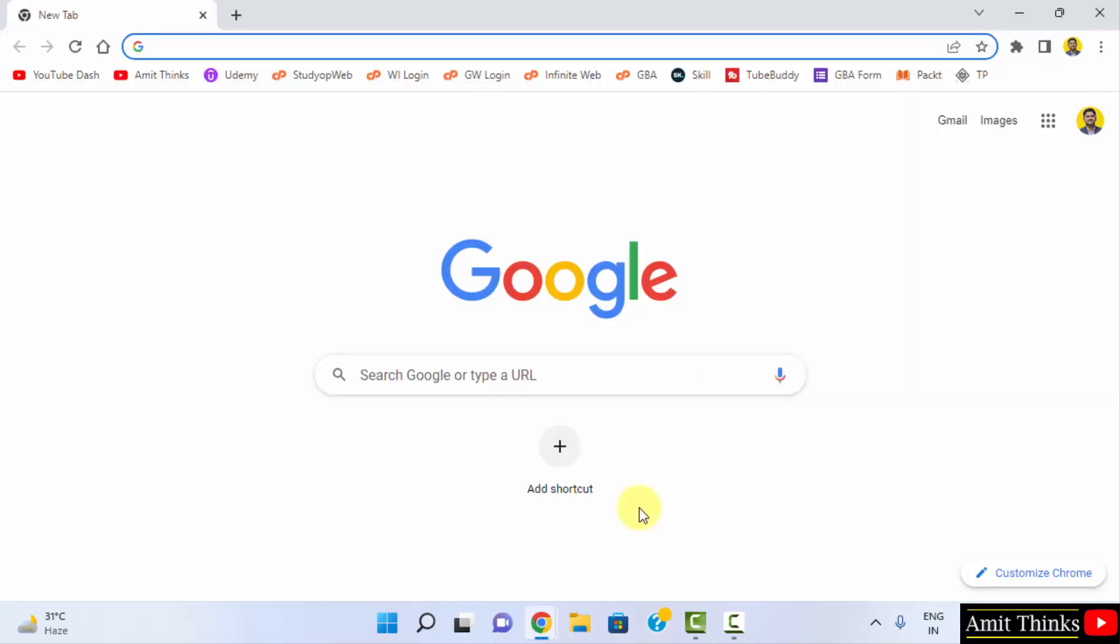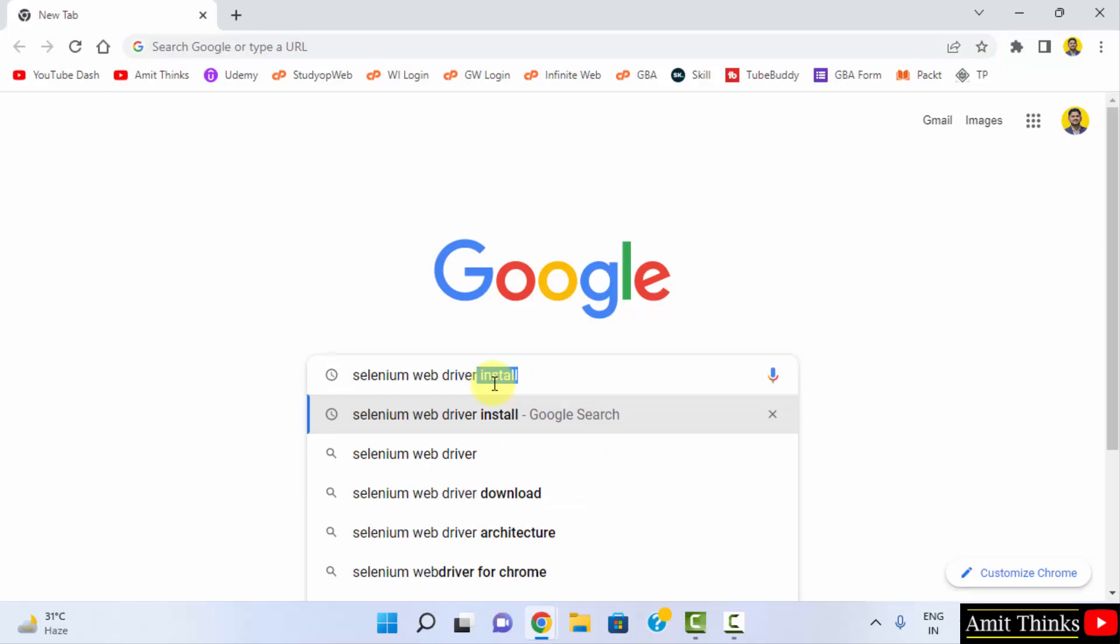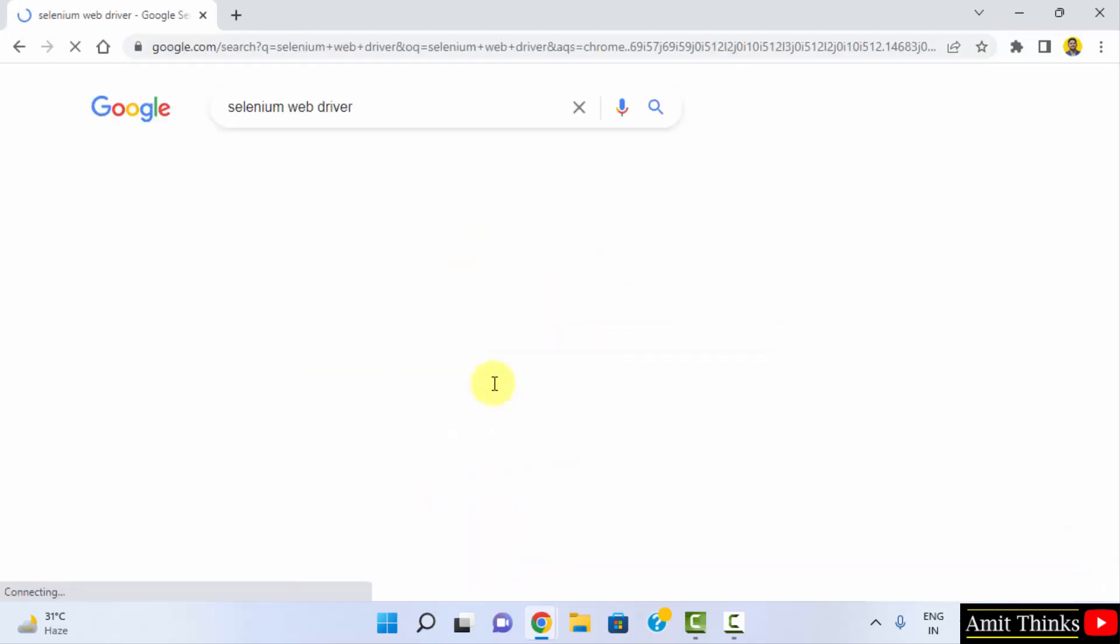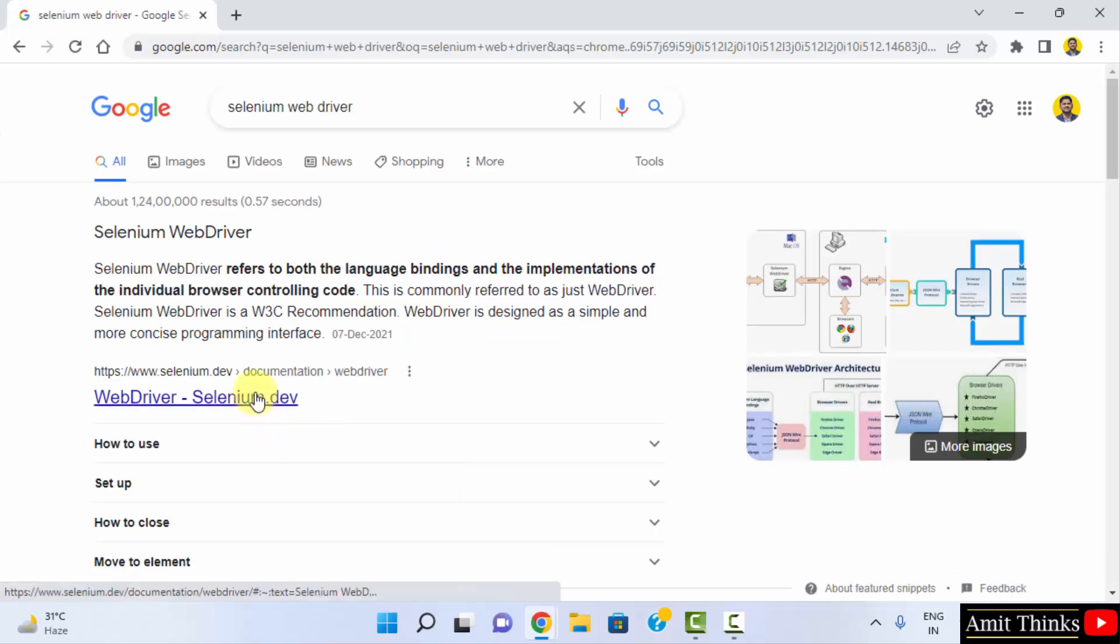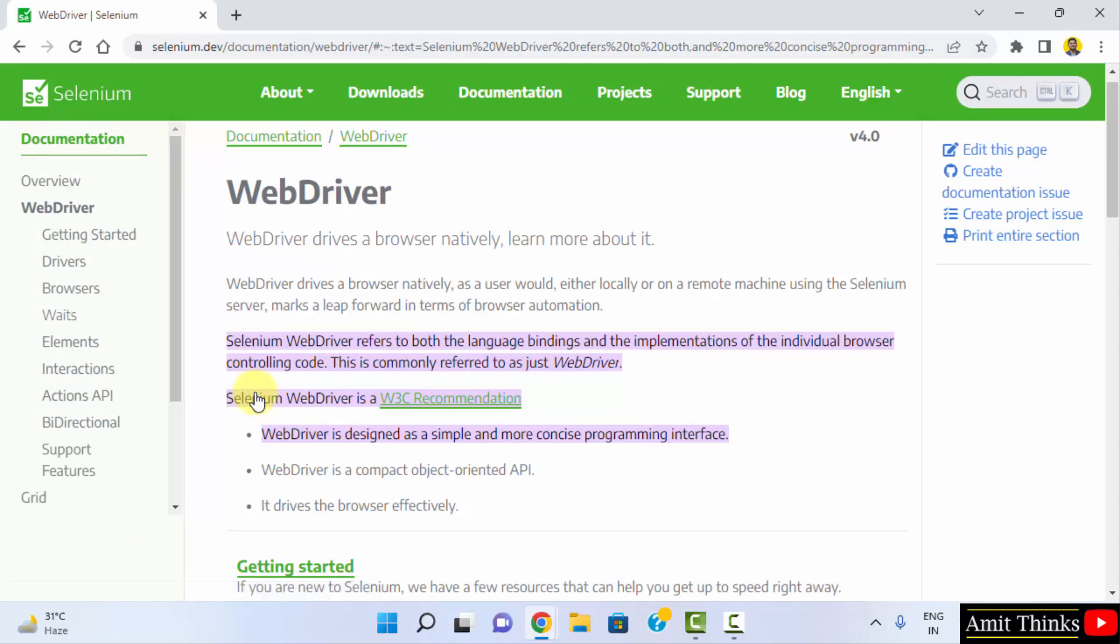Now go to the web browser. We are using Chrome, you can use any browser. Here type Selenium WebDriver and press enter. Click on the following first official website, selenium.dev. Now go to downloads.